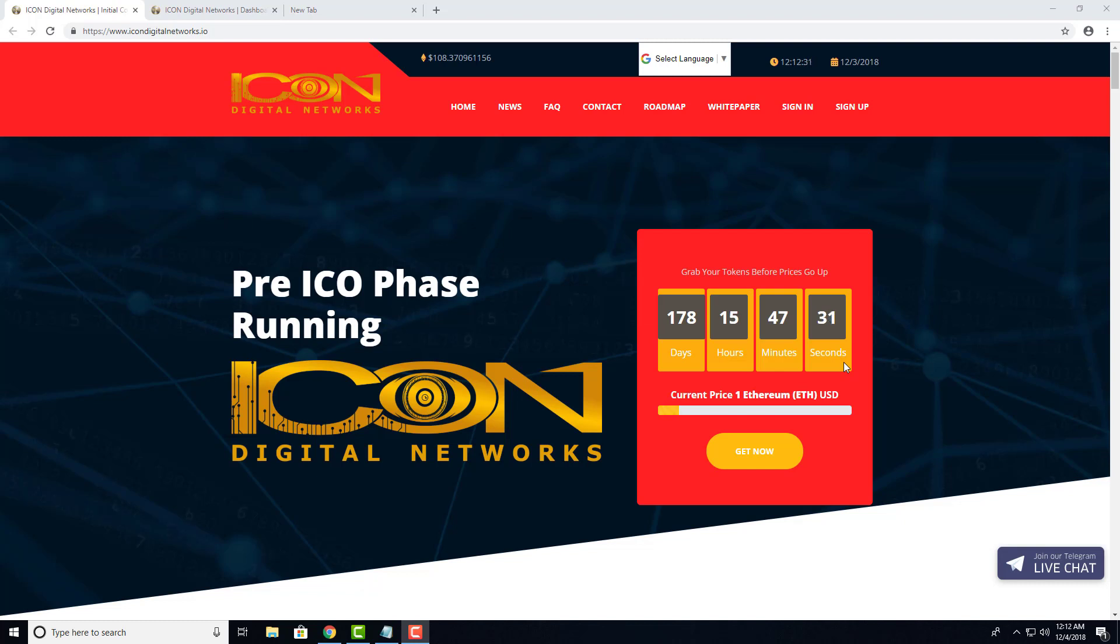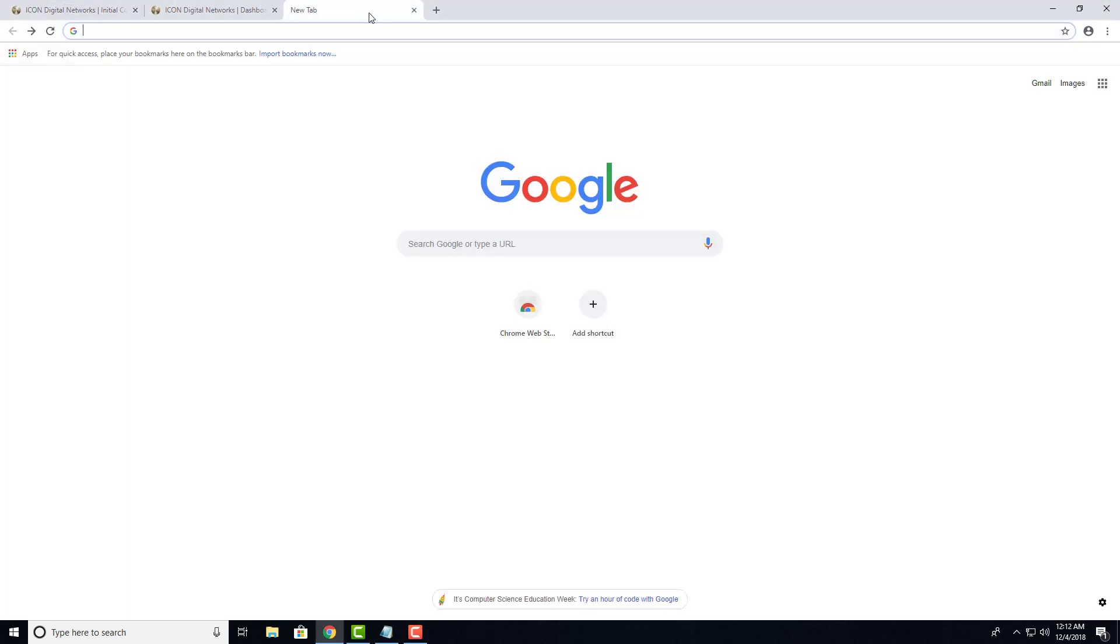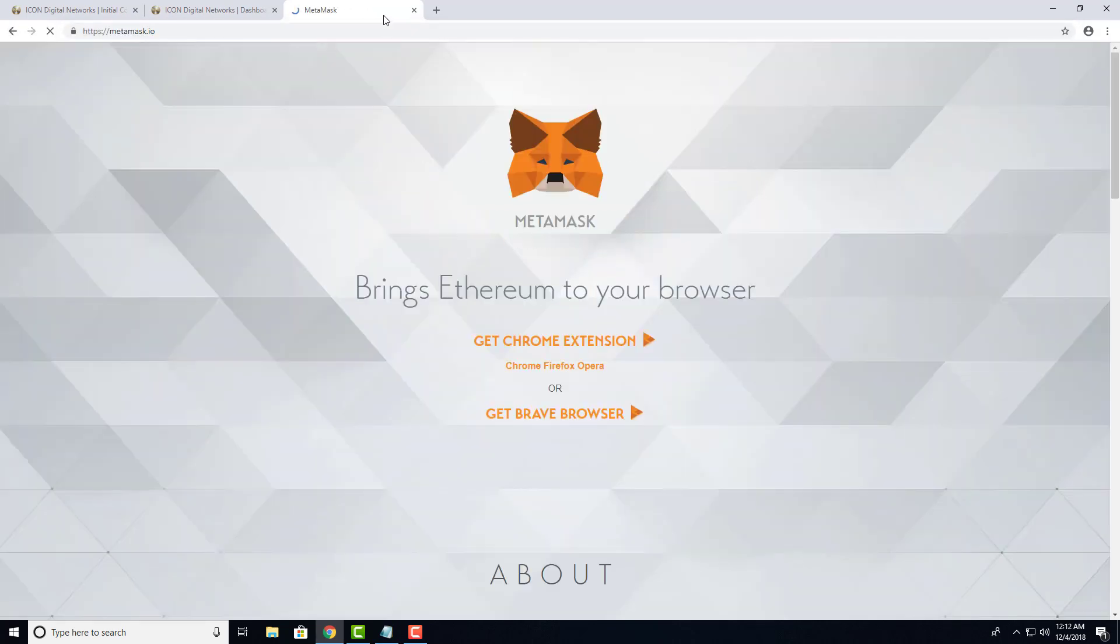First, let's get started by opening up your browser and typing MetaMask.io. I'm using Chrome, but you may also use Firefox.